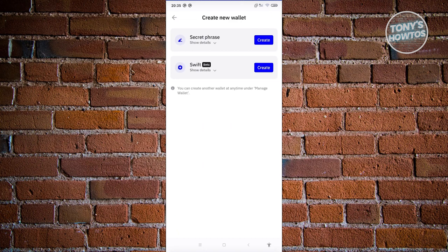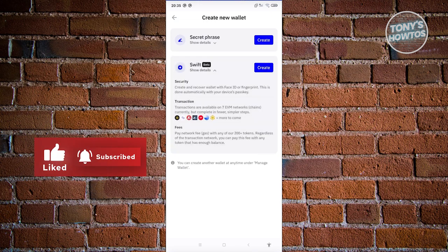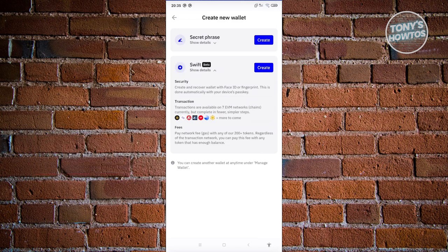From here you have two options. The first option is the secret phrase option, and the second is the Swift version. If you choose the Swift version, you create a secure wallet with a Face ID or fingerprint — this is done automatically with your device passkey. In this case, if you want to use your Face ID or fingerprint to create your account you can do that, but we'll be going with the traditional option, which is the secret phrase.